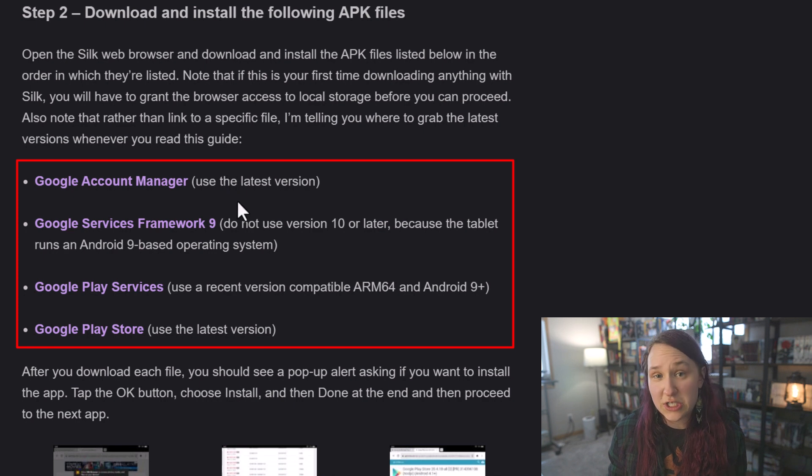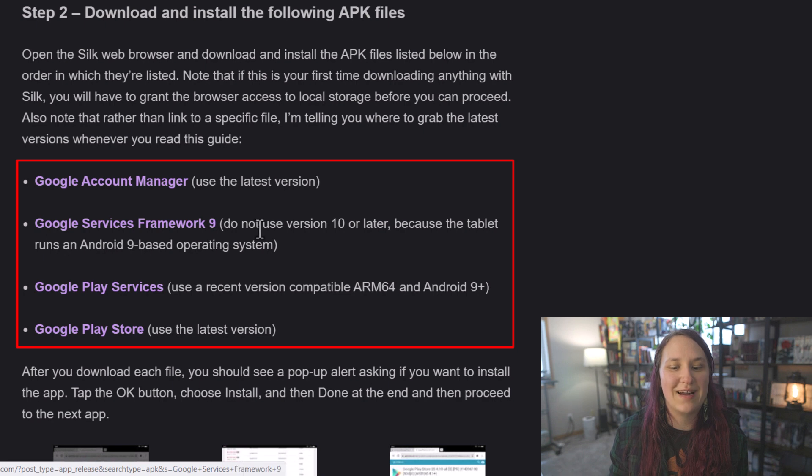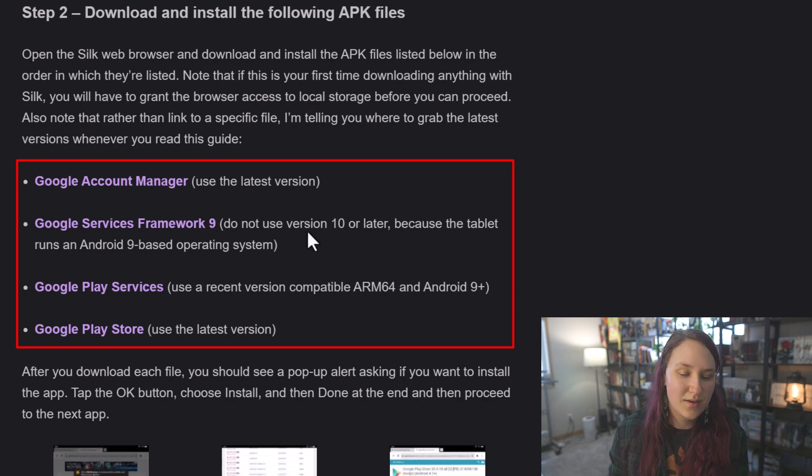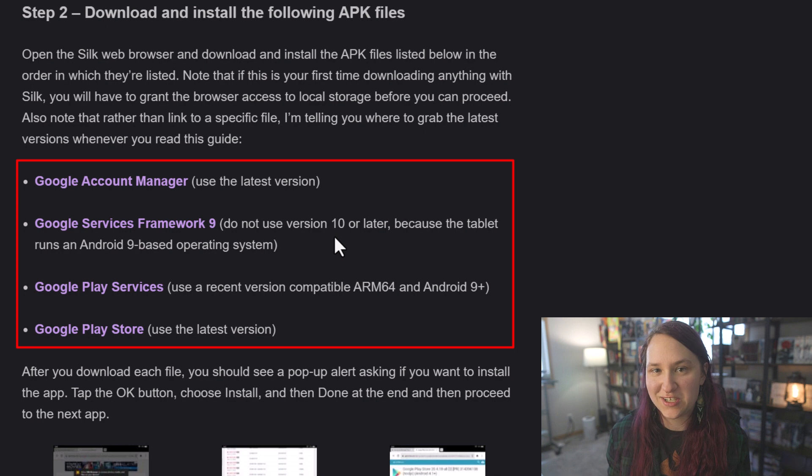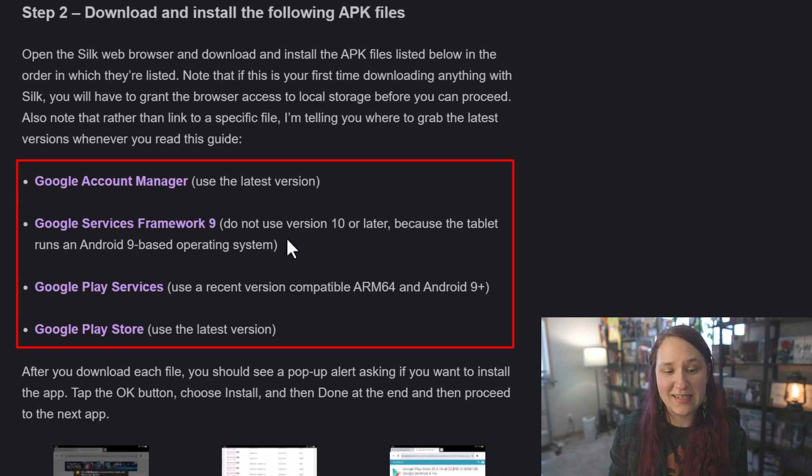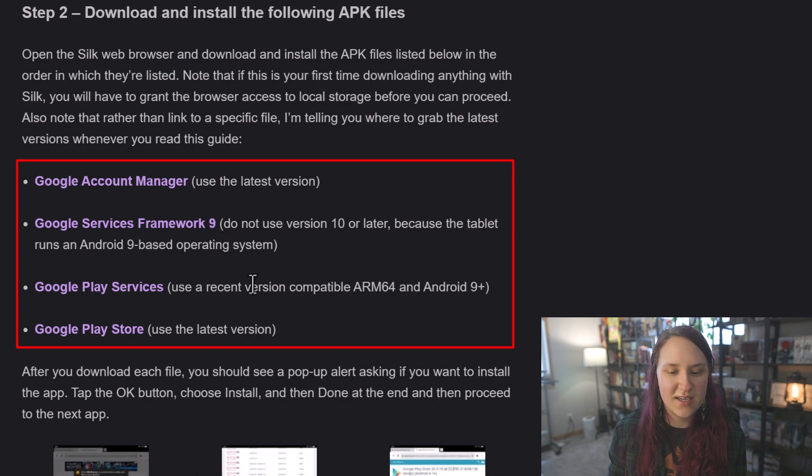Make sure that you read the notes next to it, specifically on this Google Services Framework 9. Make sure that you don't download anything with version 10. Make sure everything says Android 9. This actually comes into effect with multiple apps, so make sure you are reading that.